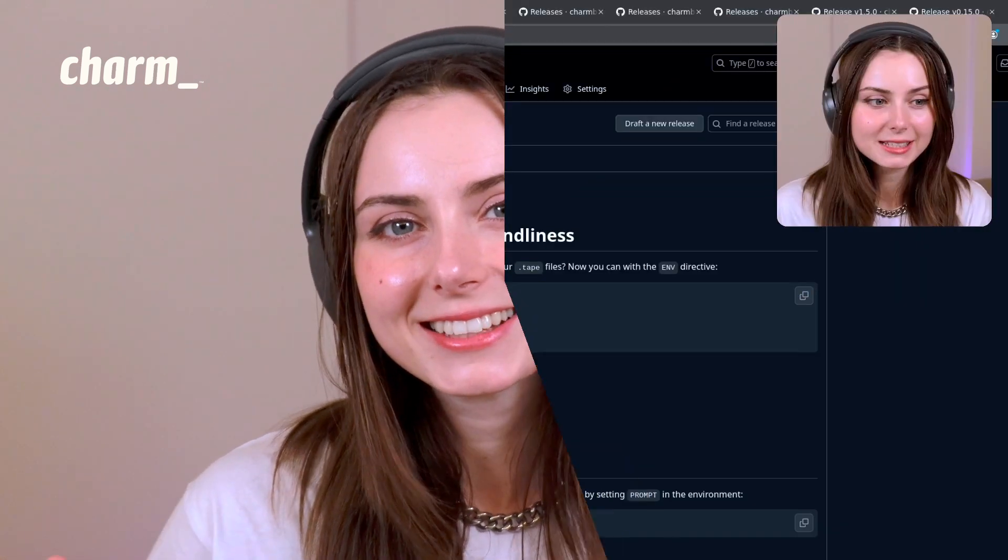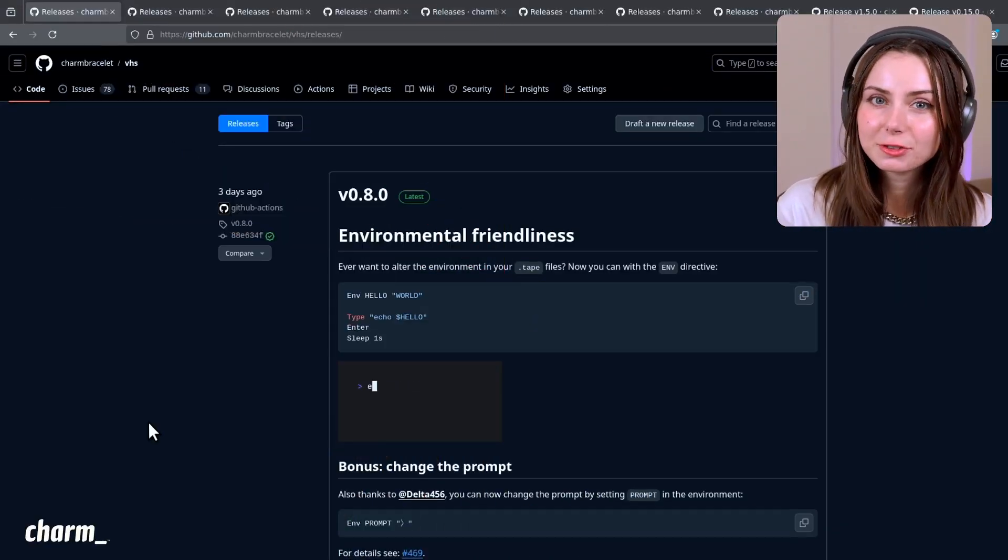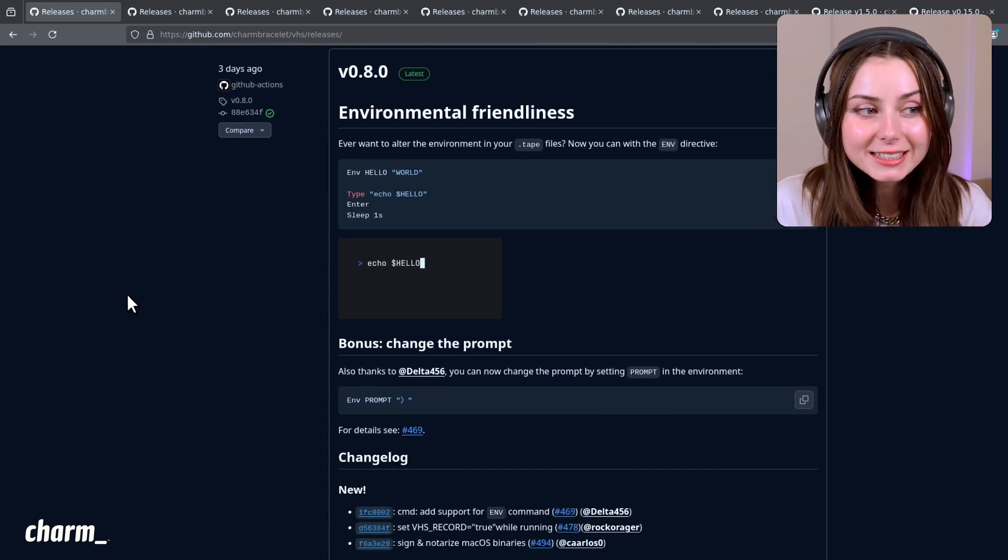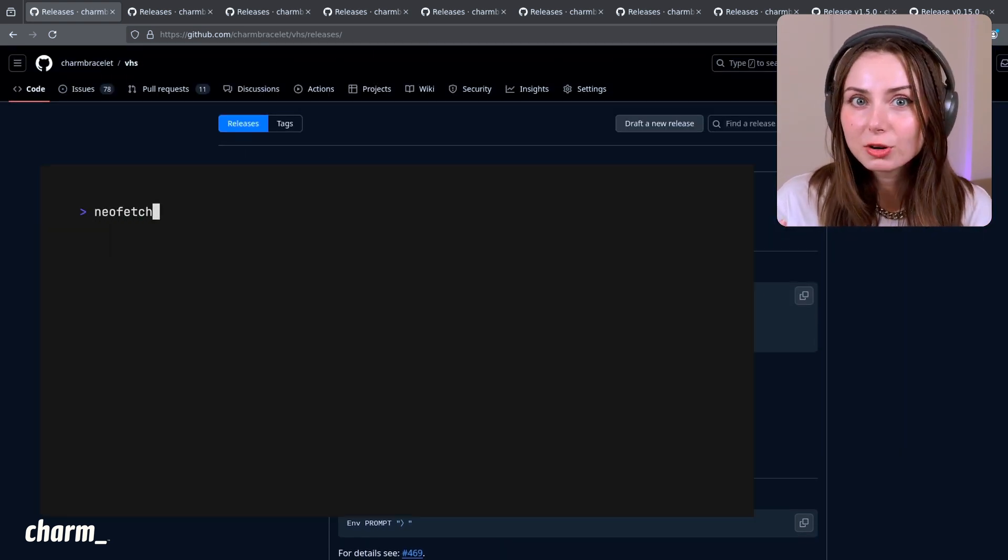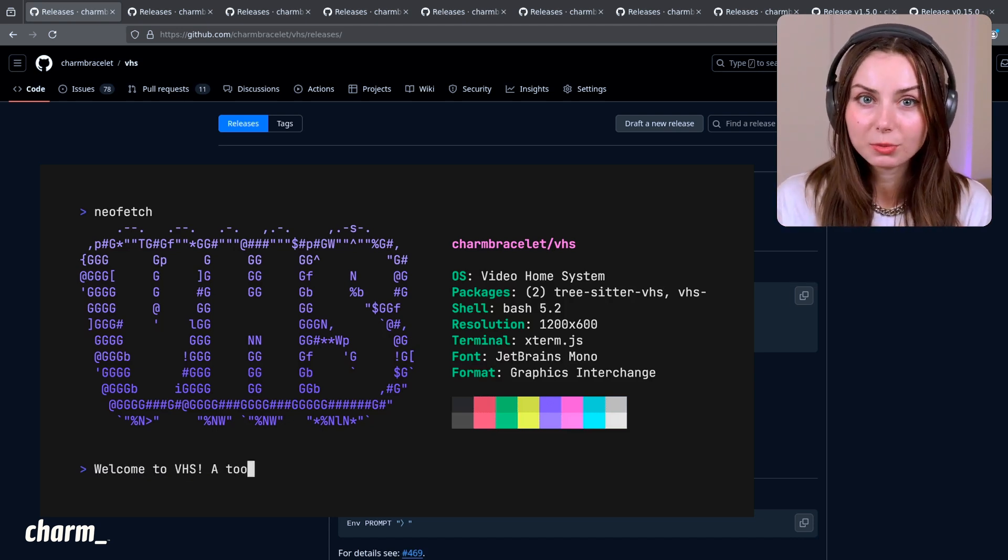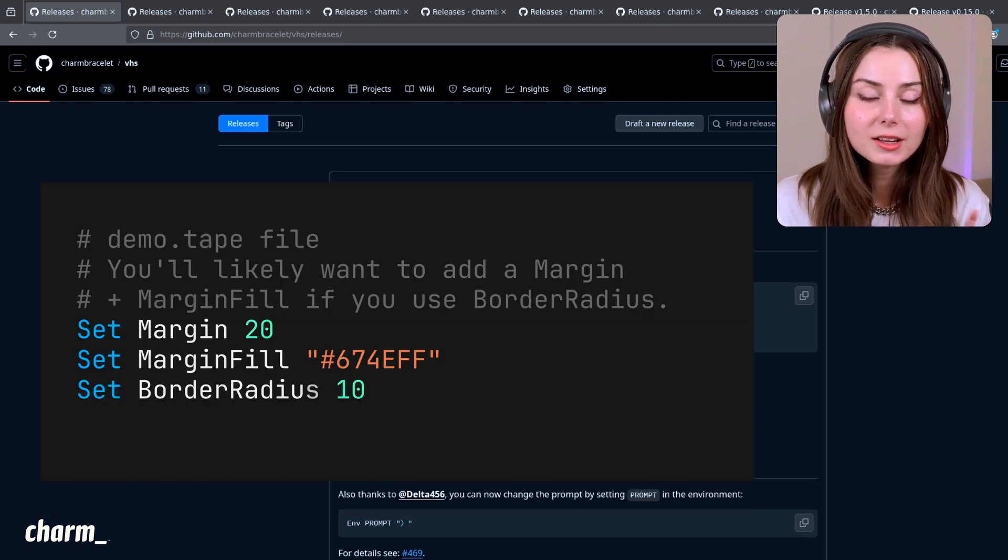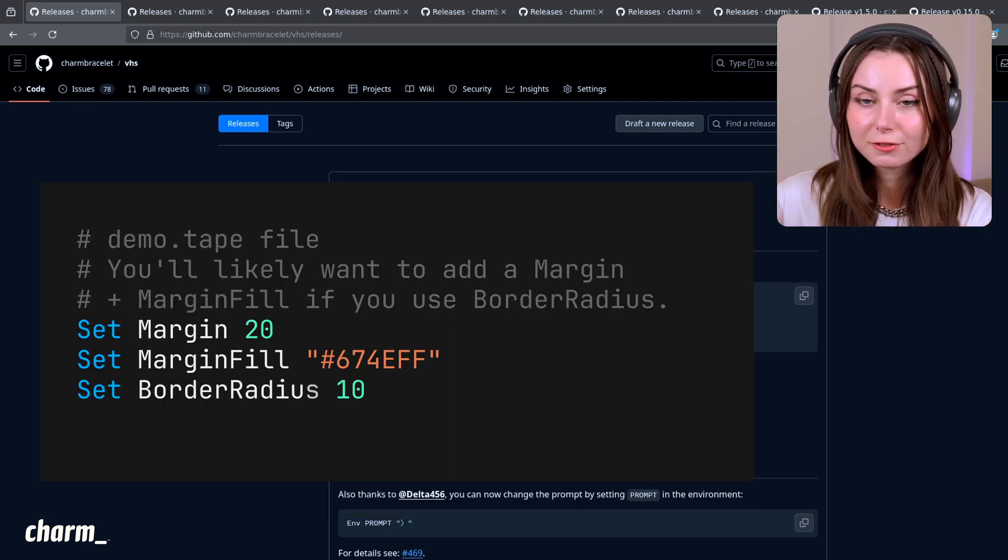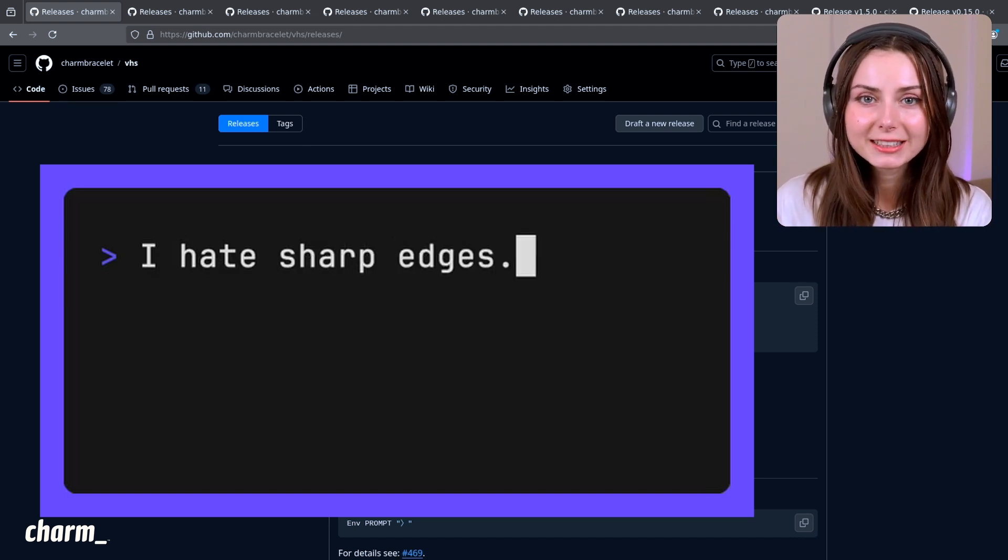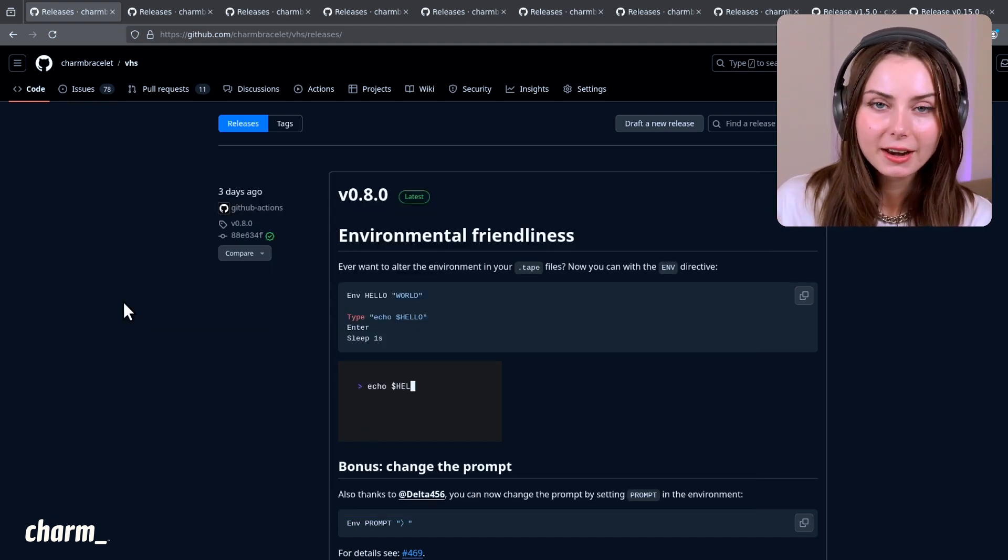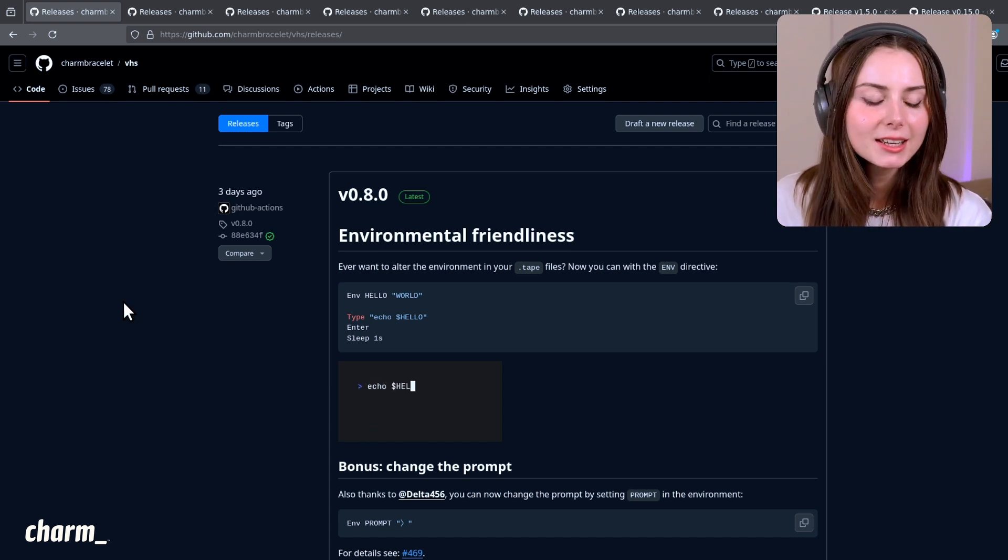One that was just released a few days ago is VHS. If you're not familiar with what VHS is, it's a way that you can programmatically generate demo videos or GIFs. Write a sequence of commands that you would run in your terminal, write that to what's called a tape file, and send it to VHS. It'll give you an image, video, or whatever other specified output you've provided. It supports everything that FFmpeg supports, so a pretty broad range of outputs.